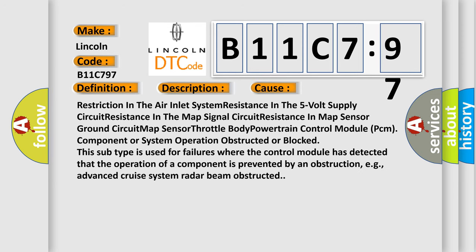Restriction in the air inlet system, resistance in the 5-volt supply circuit, resistance in the MAP signal circuit, resistance in MAP sensor ground circuit, MAP sensor, throttle body, Powertrain Control Module (PCM), component or system operation obstructed or blocked. This subtype is used for failures where the control module has detected that the operation of a component is prevented by an obstruction, e.g., advanced cruise system radar beam obstructed.